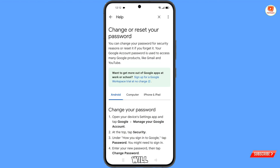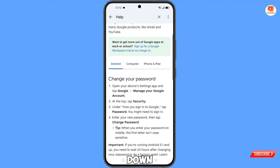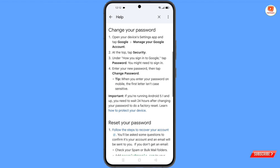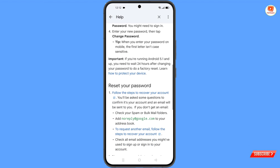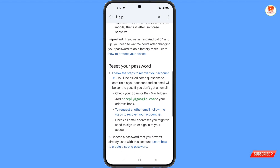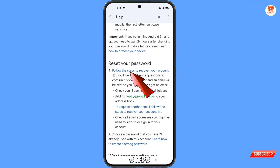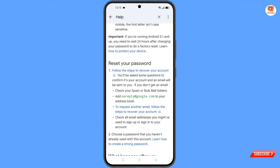You will land on the 'Change or reset your password' page. Scroll down and you will see 'Reset your password — follow the steps to recover your account.' Tap on it.